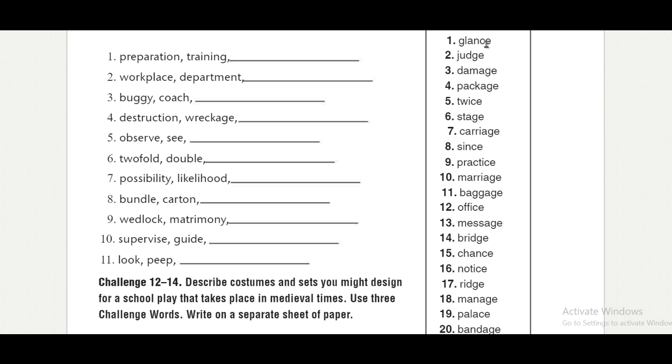The word glance, glance. Judge, judge. Damage, damage. Package, package. Twice, twice. Stage, stage.